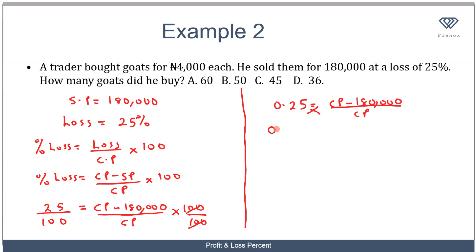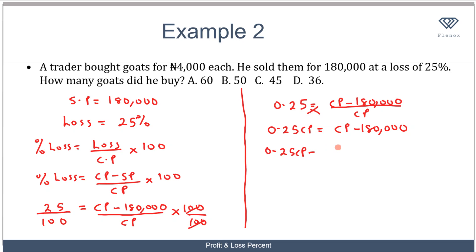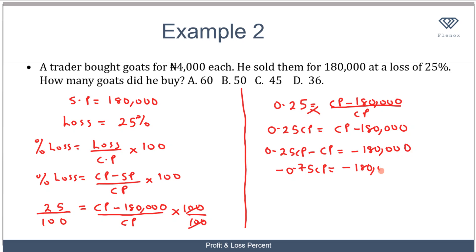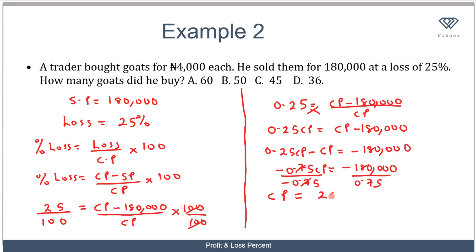Cross-multiplying gives us 0.25 CP equals CP minus 180,000. Rearranging: 0.25 CP minus CP equals minus 180,000, which simplifies to minus 0.75 CP equals minus 180,000. Dividing both sides by minus 0.75, we find that the cost price equals 240,000 naira.